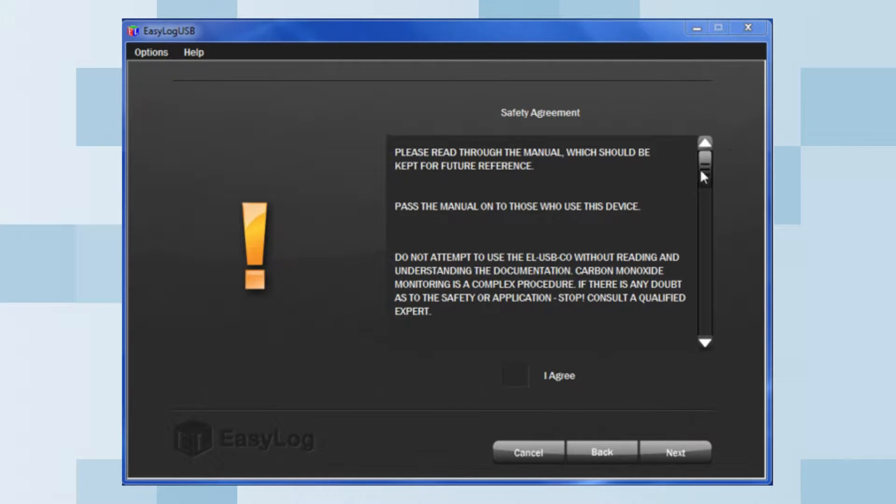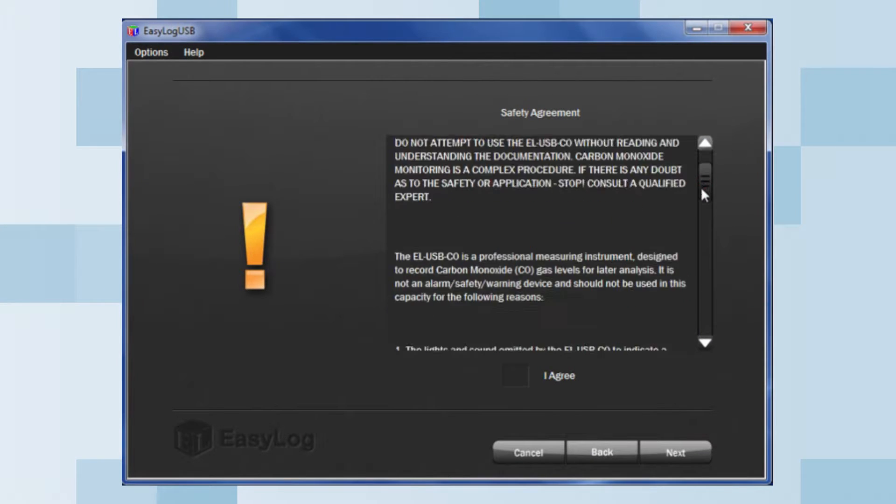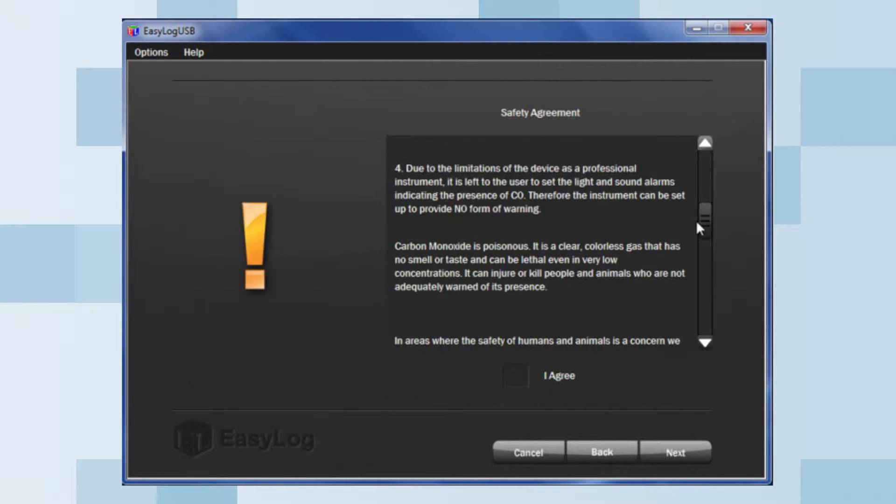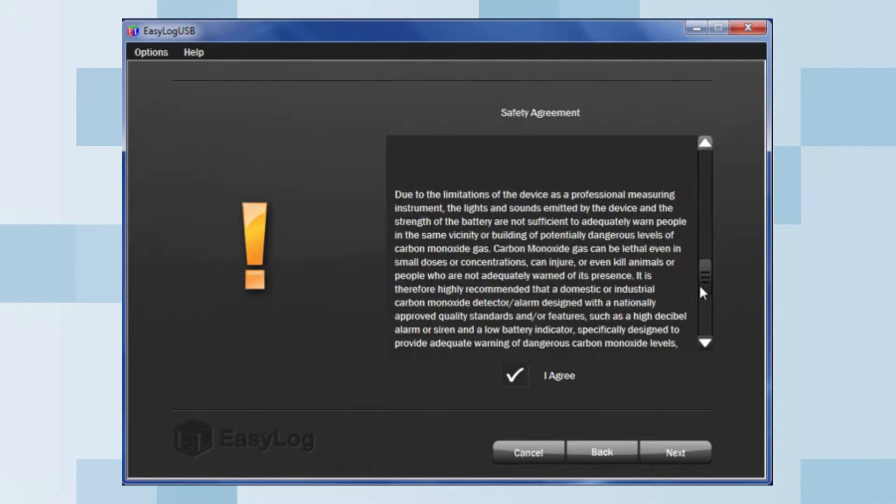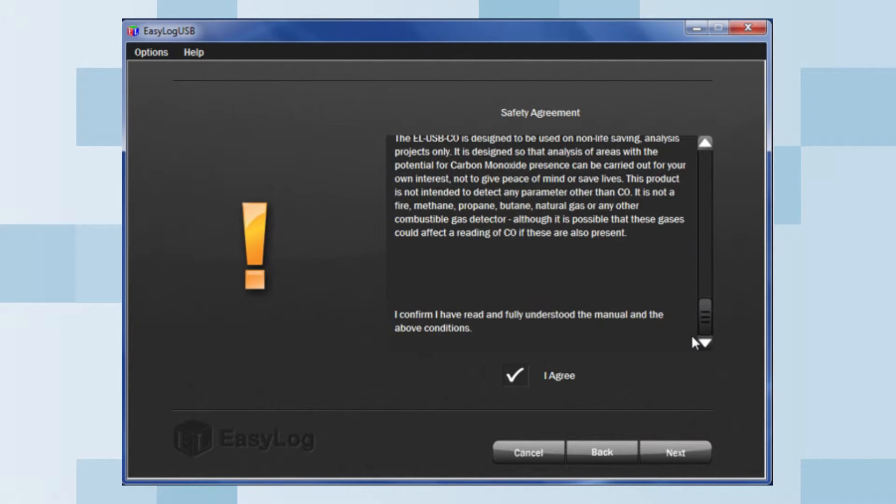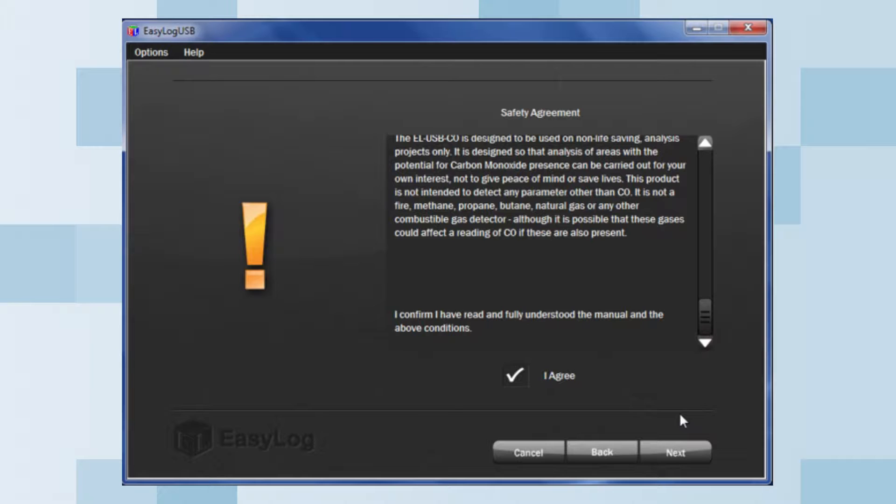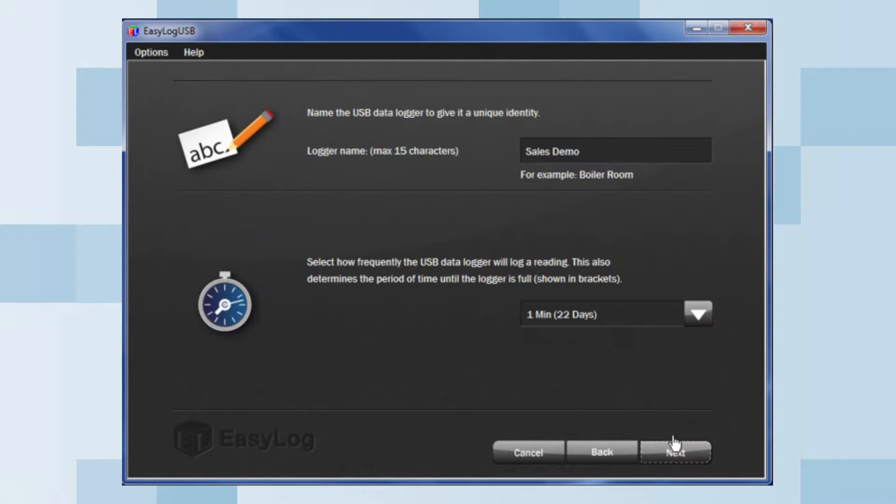To begin, read the safety agreement and tick the checkbox, I agree. The CO data loggers are measuring devices designed to record CO levels for later analysis and should not be used as an alarm, warning, or personal safety device. Once this is complete, click Next.